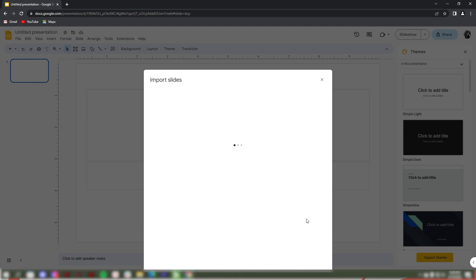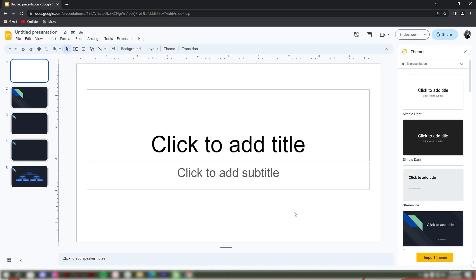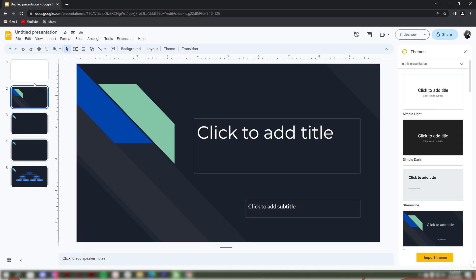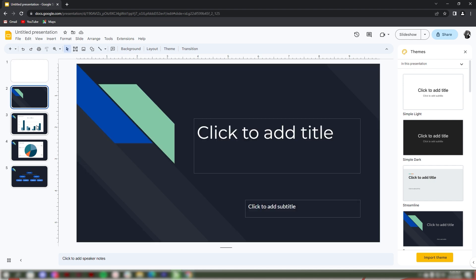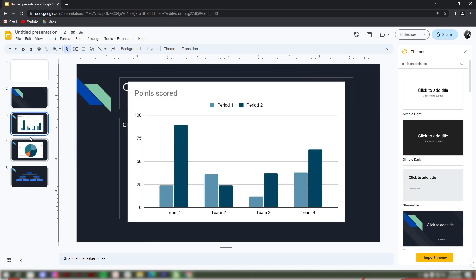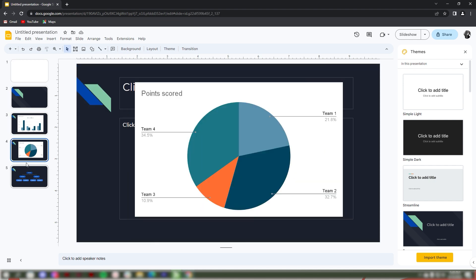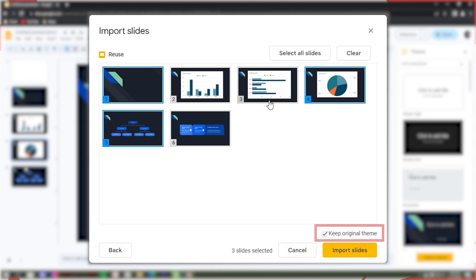Once you've selected Import Slides, your selected slides will be imported into your current presentation. You can also rearrange your imported slides in your new presentation. If you want to keep the original theme for your new presentation, click the box beside Keep Original Theme. That's it.